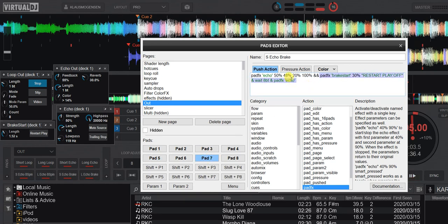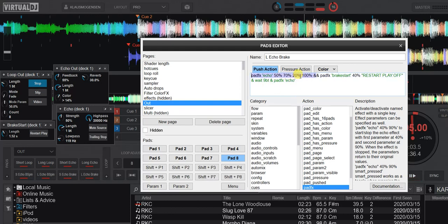Same with the break start version: I add a break start and remember to turn 'restart play' off — it should definitely stop — then I wait for eight beats and turn up the echo. The final one is the same except everything is a bit longer because the break start is longer and the echo is longer accordingly. Those are basically the scripts. I'll add a link to this pad page in the video description so you can grab it, drop it into your pad page folder, and start playing with it yourself.